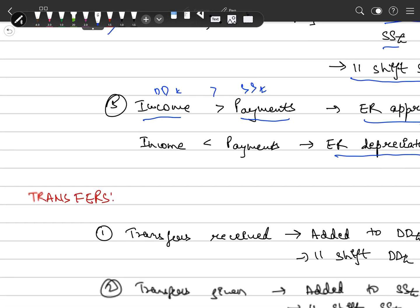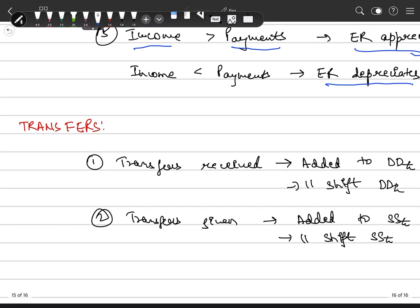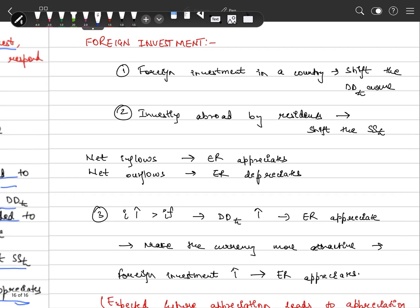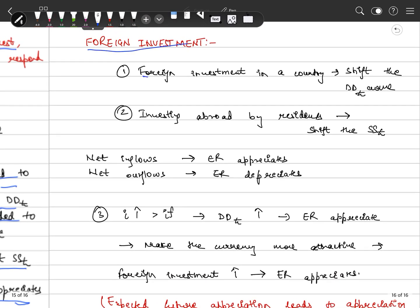Next is the third aspect: transfers. Transfers that we receive cause a parallel rightward shift of the demand curve. Transfers that we pay cause a rightward shift of the supply curve.